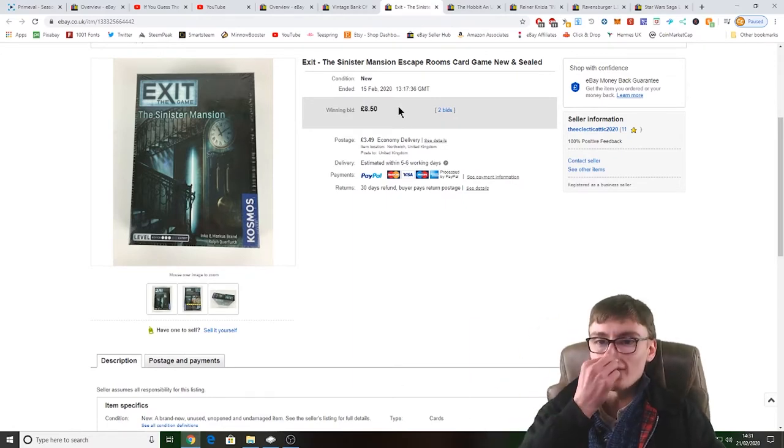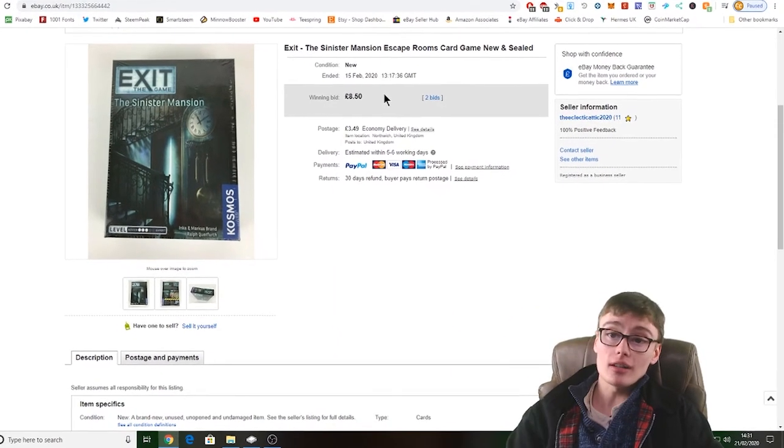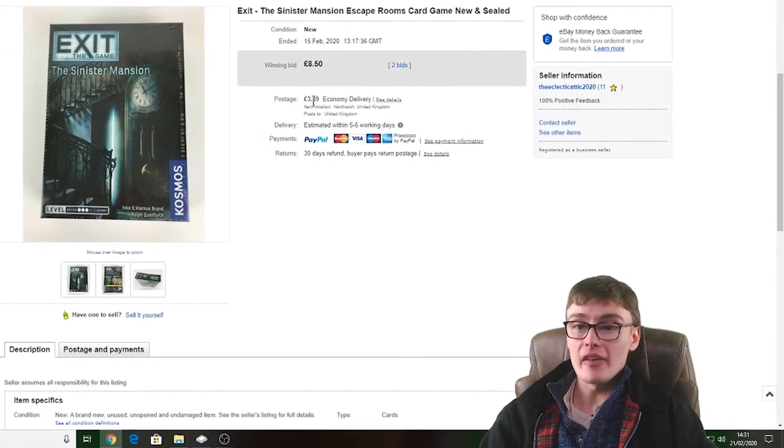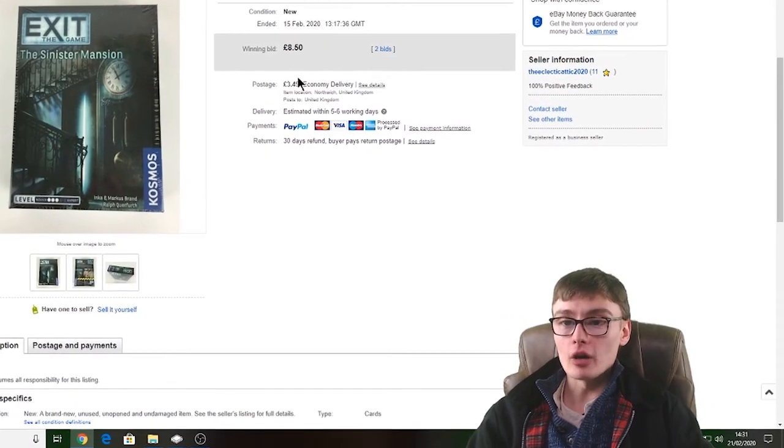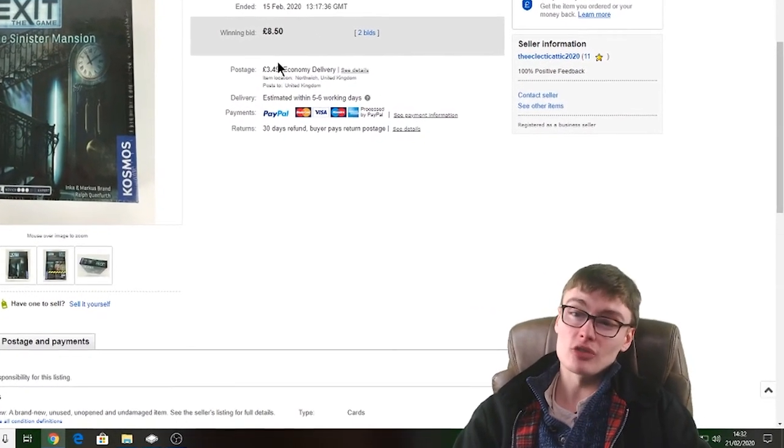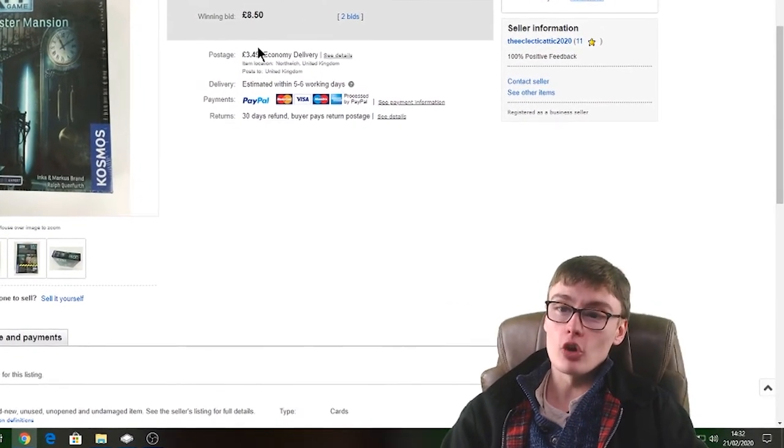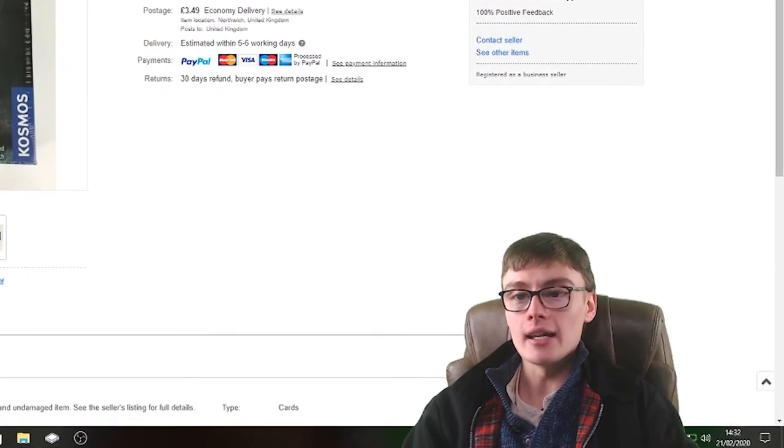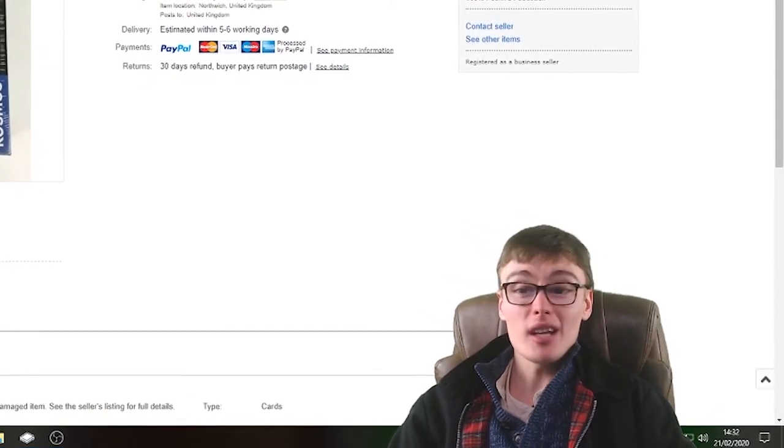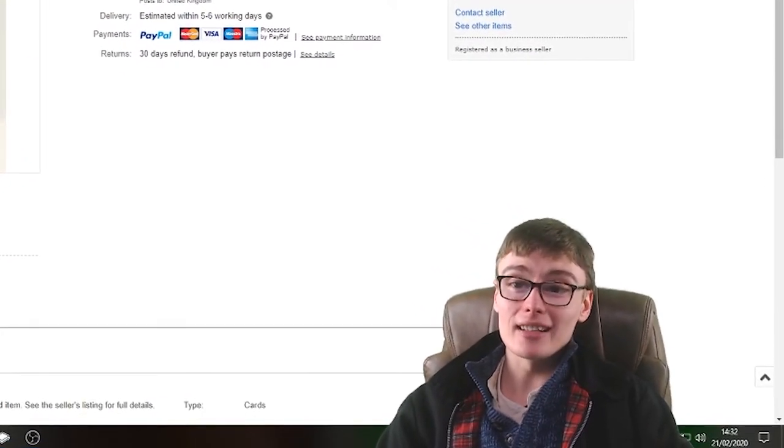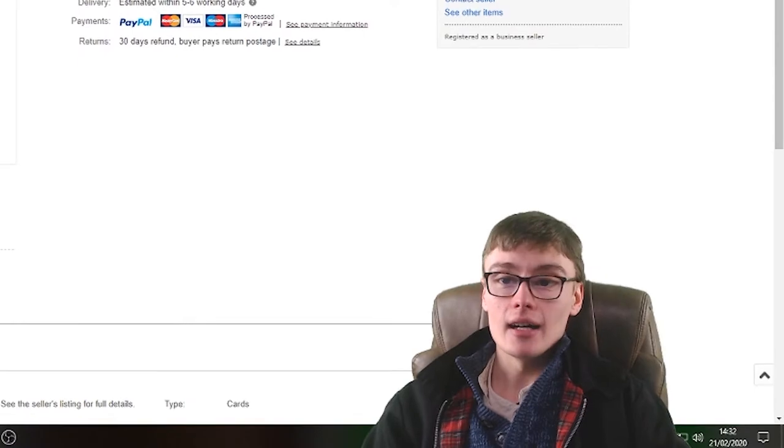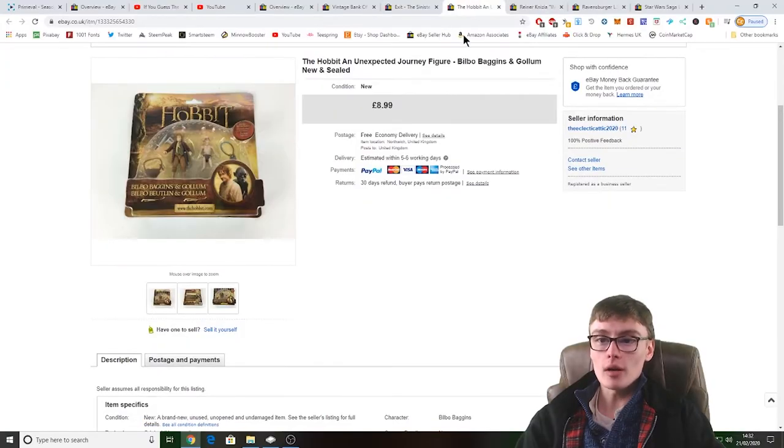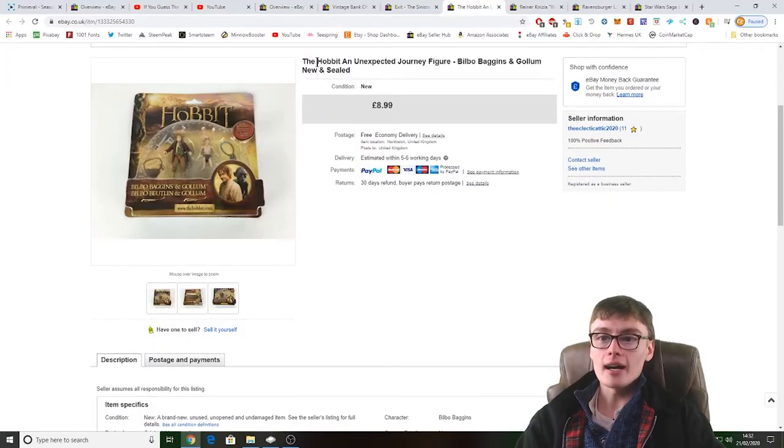And it got like a couple of bids, £8.50 there plus my postage. I don't know how much I've got out of that, maybe four, five quid net profit there, something like that anyway. So yeah, just a nice little item there, a nice quick turnaround in a week as well. Couldn't complain with that.